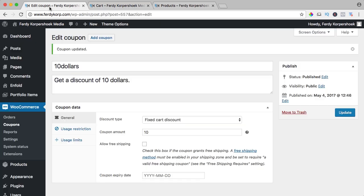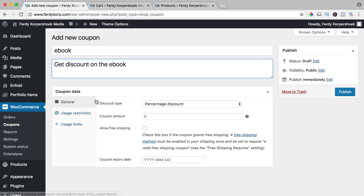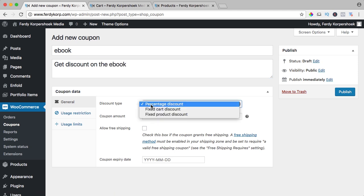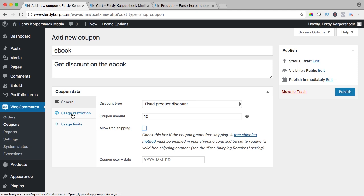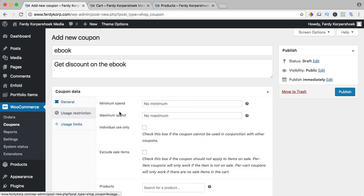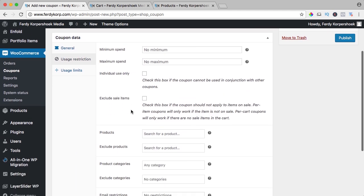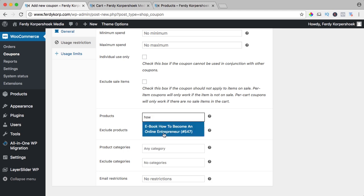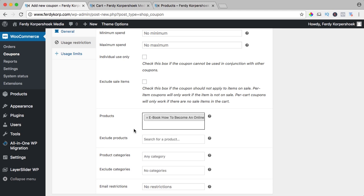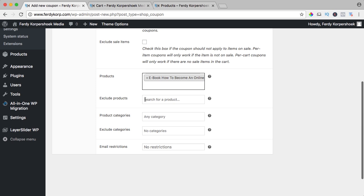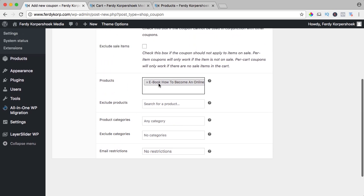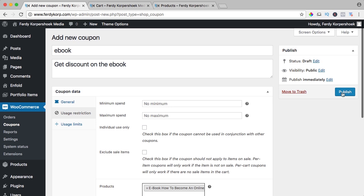One other option: ebook. Get discount on the ebook and I say fixed product discount of $10, $10, user restriction, only for the product. This one, no exclusion because this is the only one included so the rest is excluded automatically. And let's see what happens. I publish it.